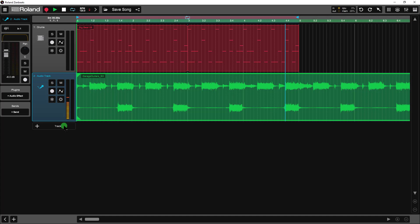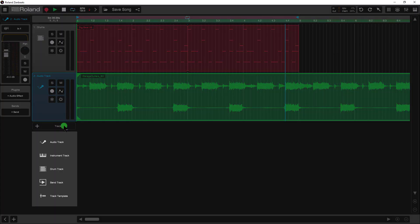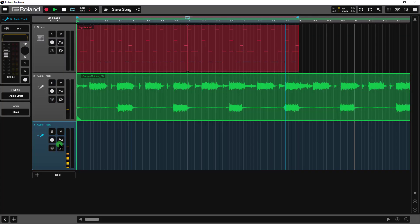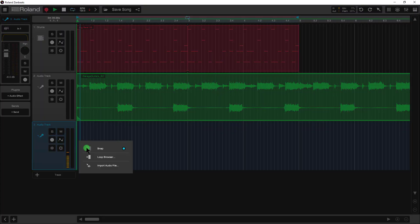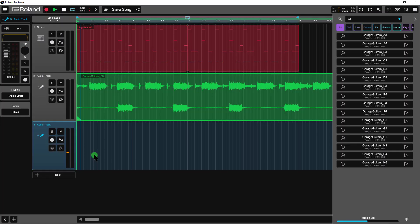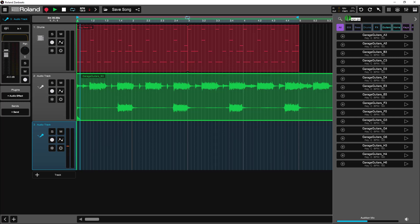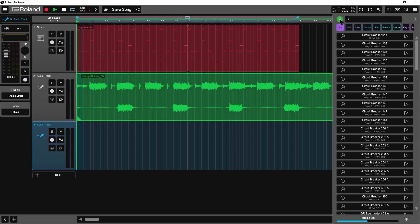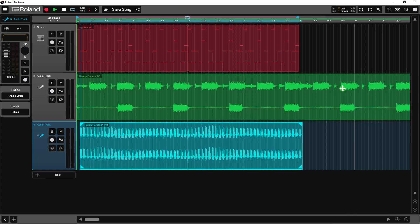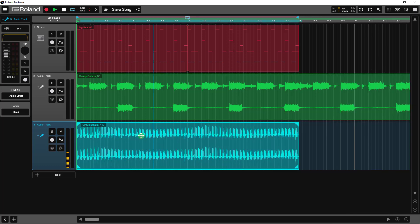All right, let's insert another track. This will be an audio track as well. And I'm going to browse for an item called Circuit Breaker. I'm looking for Circuit Breaker 140. I want to make sure I pop that over to the far left. And so now we have our elements out here.